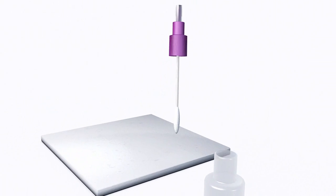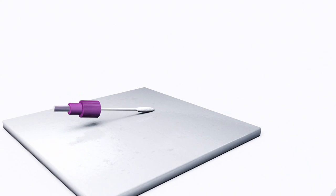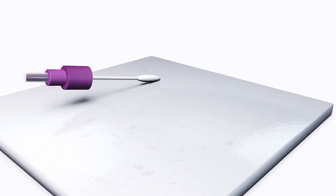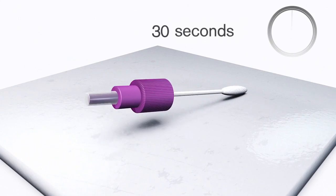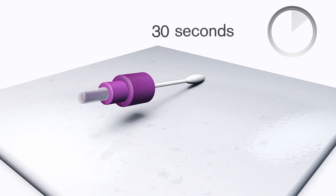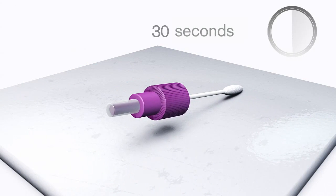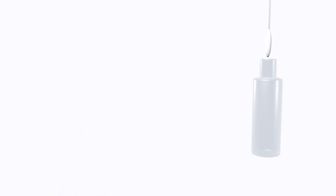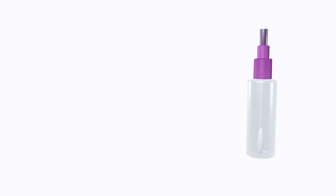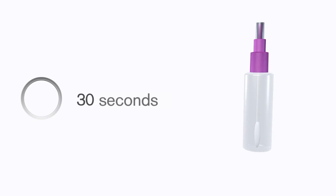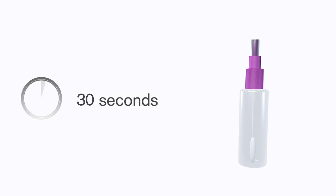Remove the swab from the vial of the Drega SSK 5000 and wipe the surface to be tested for 30 seconds. Place the swab back in the vial, screw it tight and shake the vial for about 30 seconds.